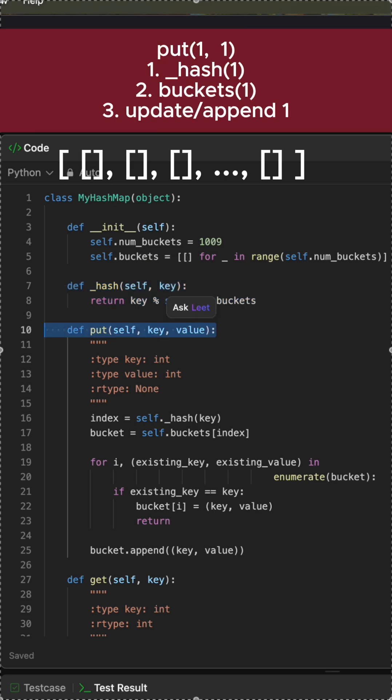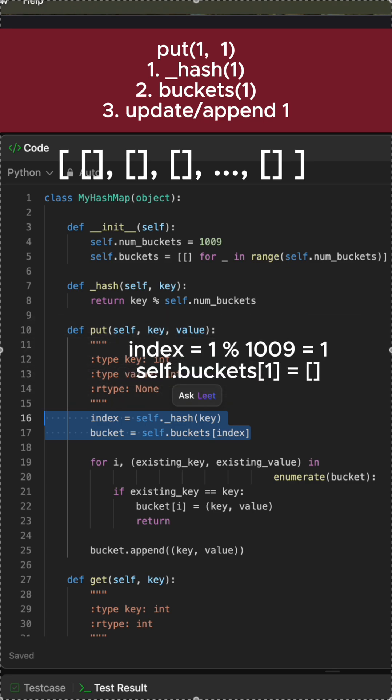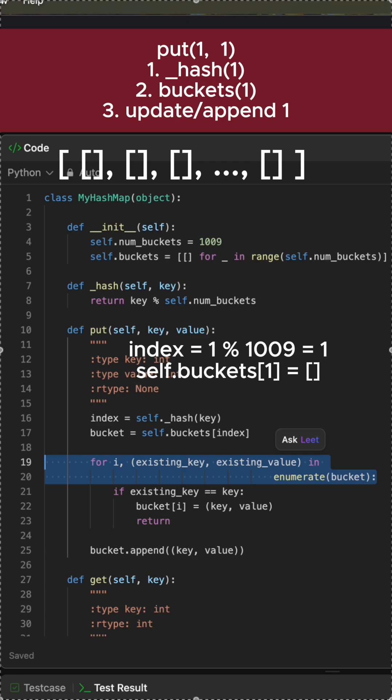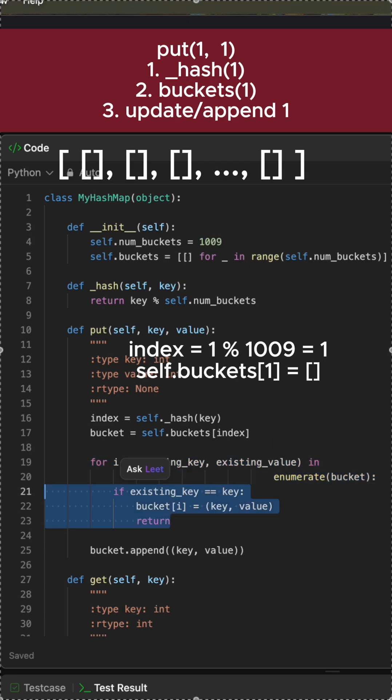The put method inserts or updates data in your hashmap. The first step that we do in each method is to hash the key to find the bucket index. Then we iterate through this bucket. The enumerate function is used here to get both the index and the key-value pair at that index.